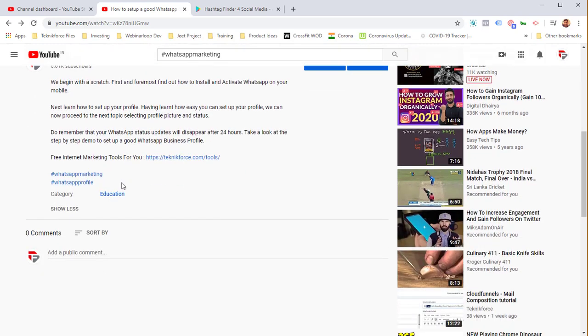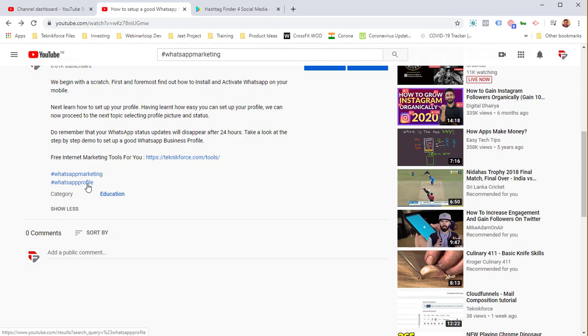Or you can just invent your own hashtag. Just try to do a little bit of research. Put in your hashtag and see if other people are using it. You typically want to use the hashtags that others are using too.